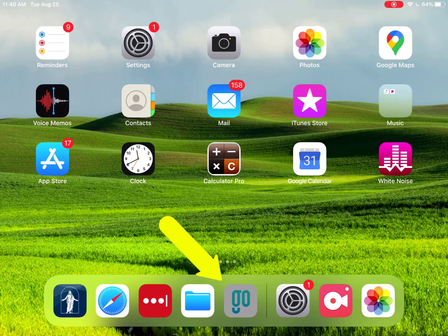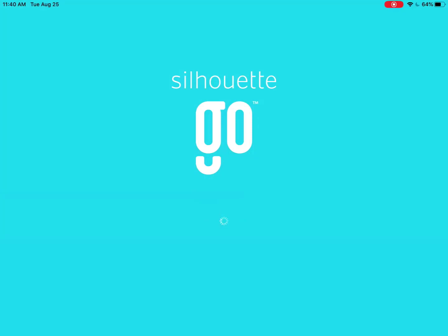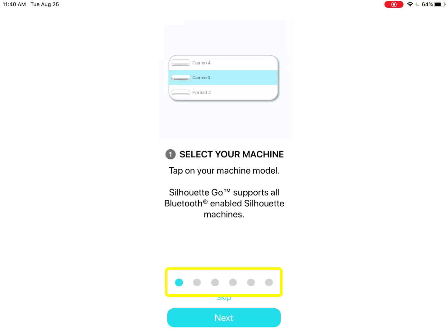Open the installed Silhouette Go app. Instructions pop up which you can advance through screen by screen or skip. Whenever you see these dots, there are screens you can advance through which provide you more information. Swipe to the left to read through them.